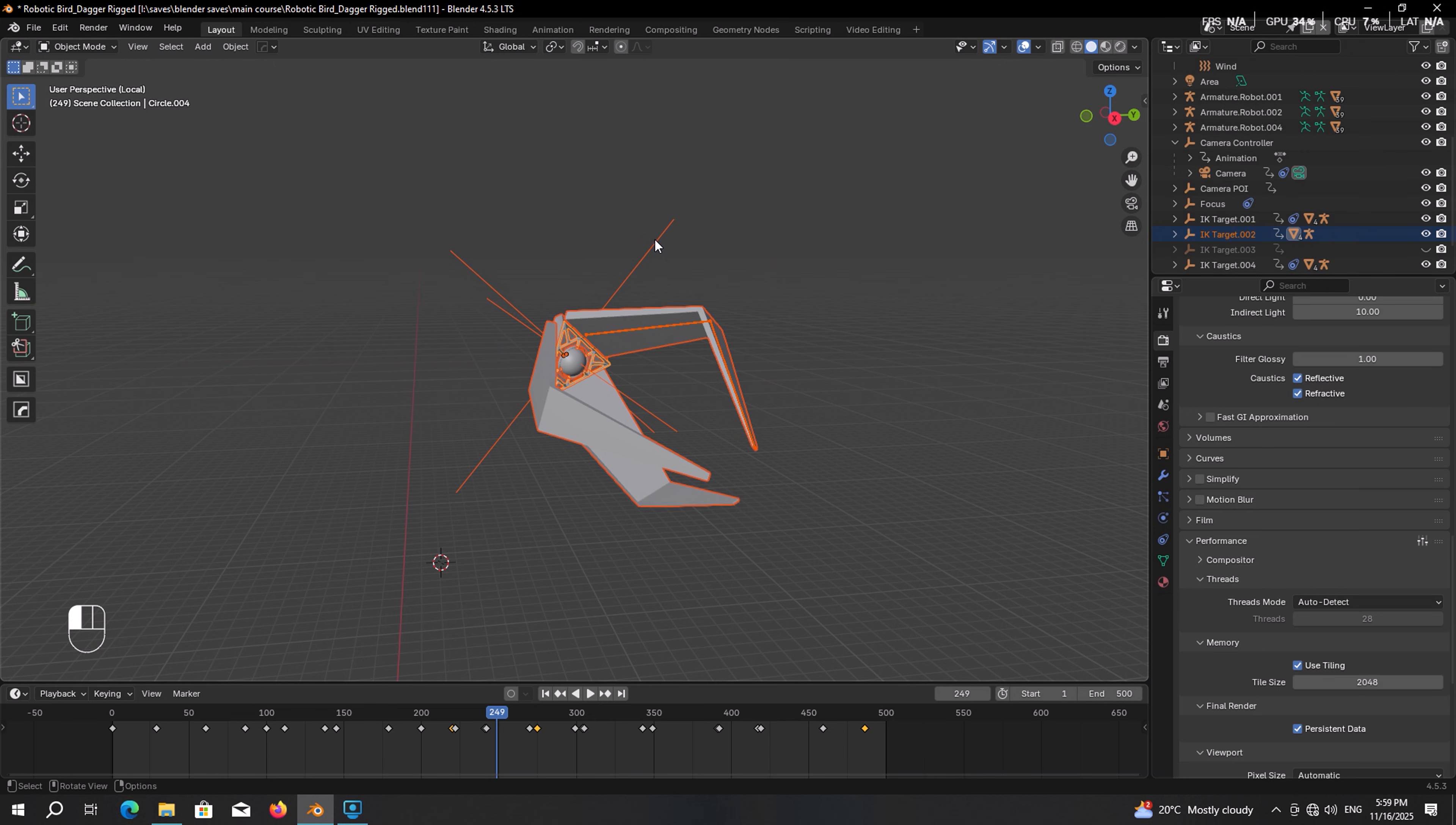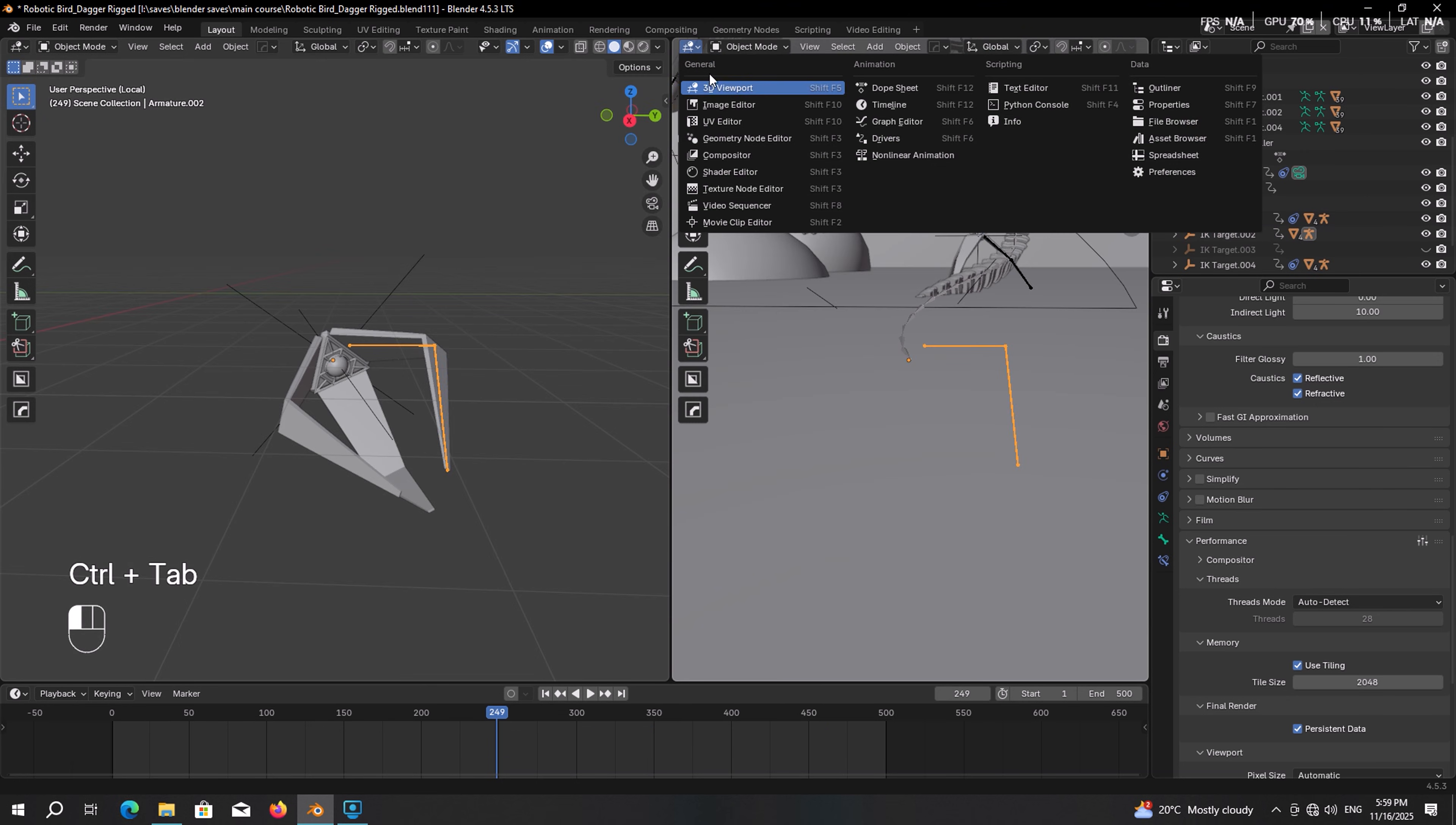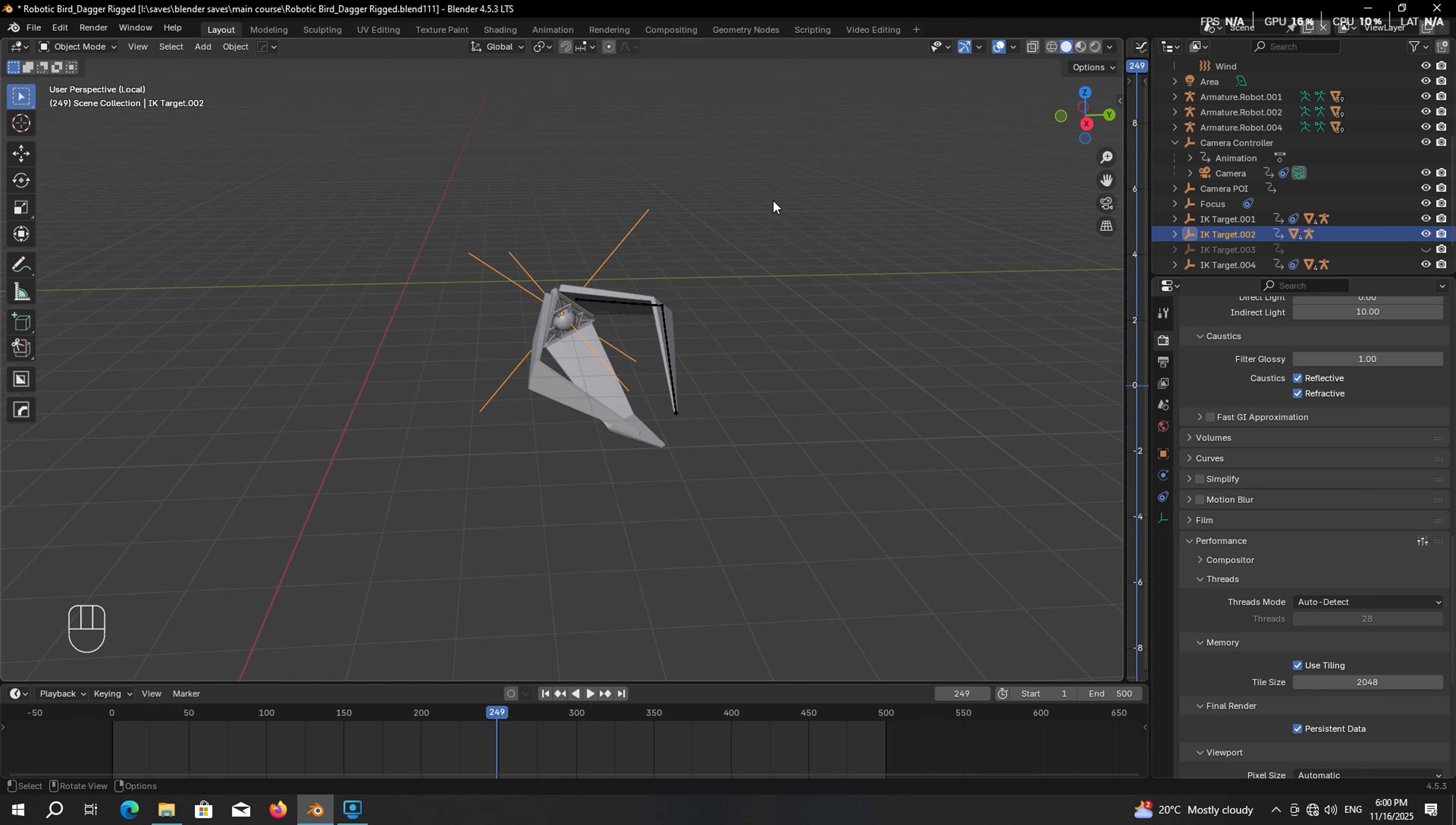Select the IK target in the timeline, delete all its keyframes. Then do the same thing with the rig. Select the rig, press Ctrl Tab to go into pose mode and remove all their keyframes. Then open a new window here and switch it into graph editor. Select the IK target and if it or any other objects have modifiers, remove them. Otherwise there will be some unwanted animations and that will make our process a bit hard.